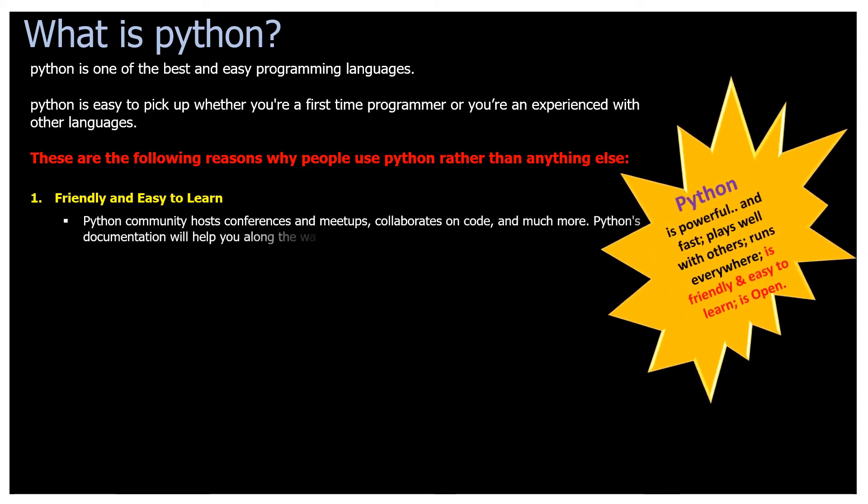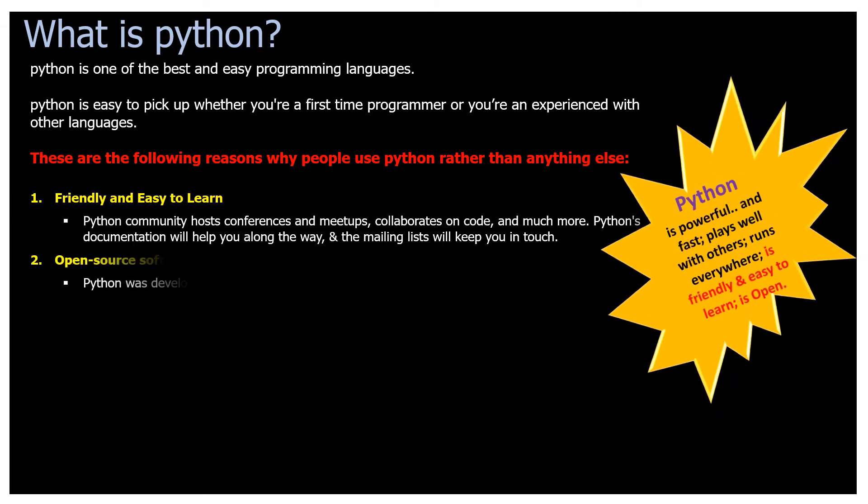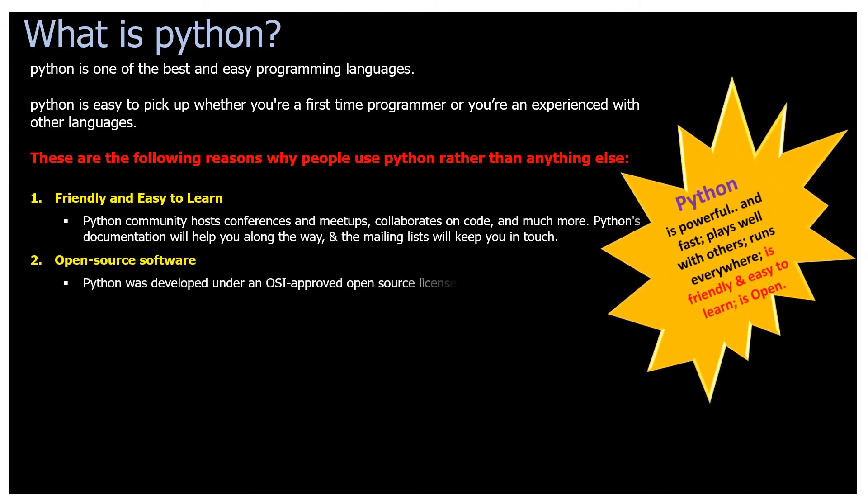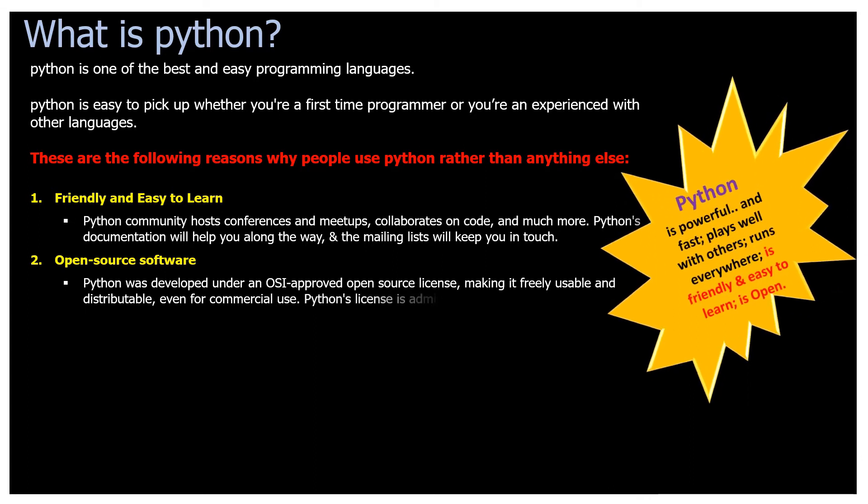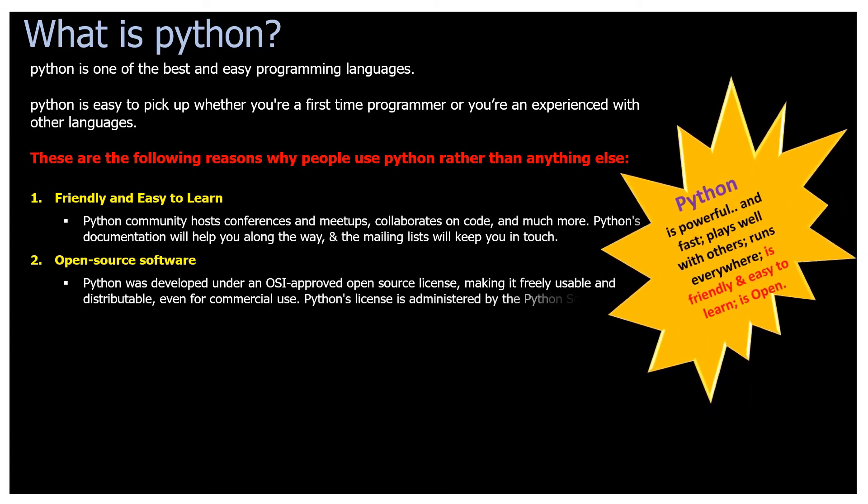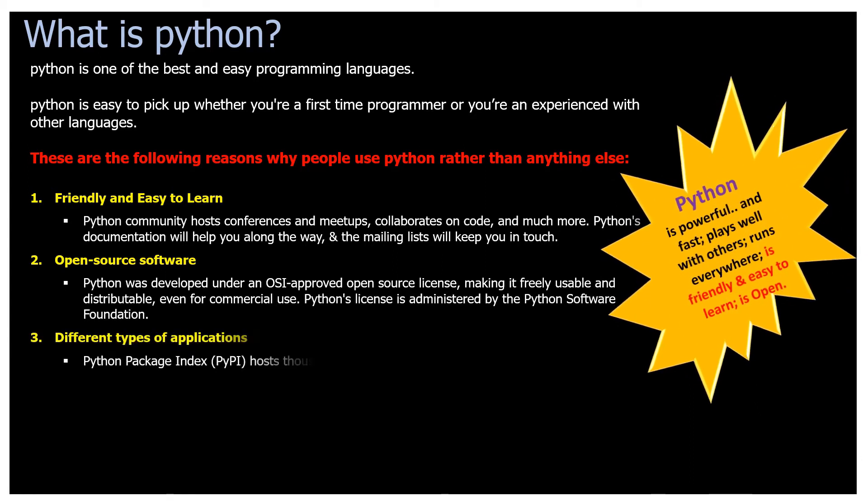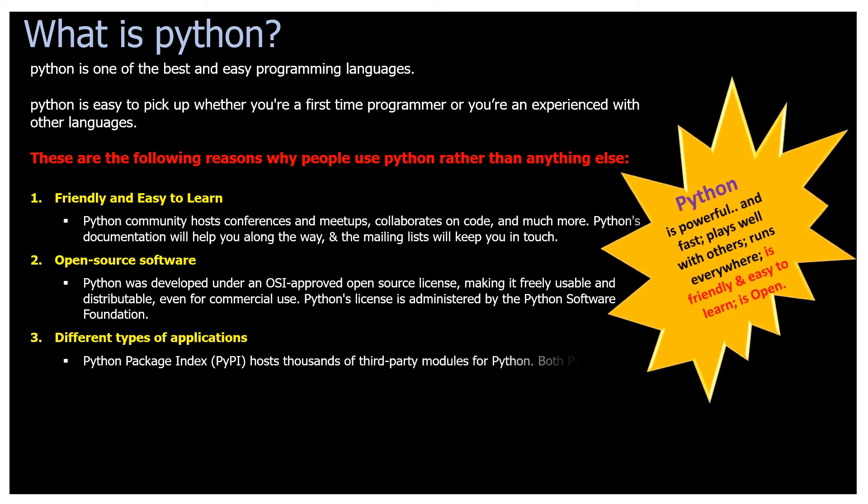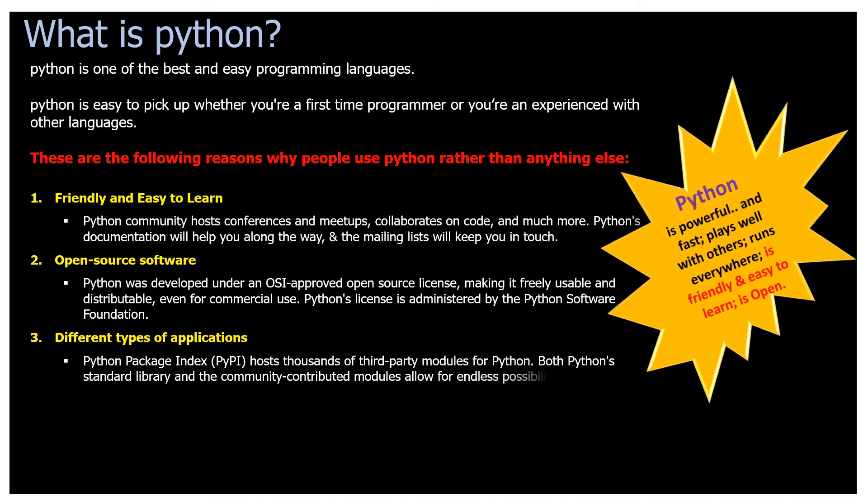Friendly and easy to learn. Open Source Software. Different types of applications. Python is powerful and fast. Plays well with others. Runs everywhere.